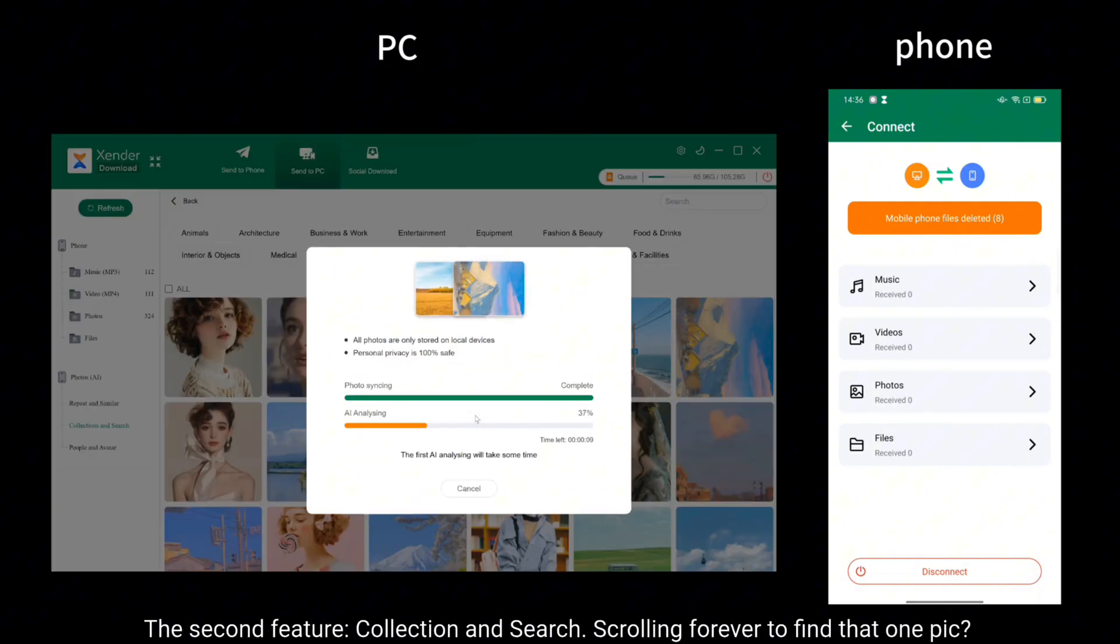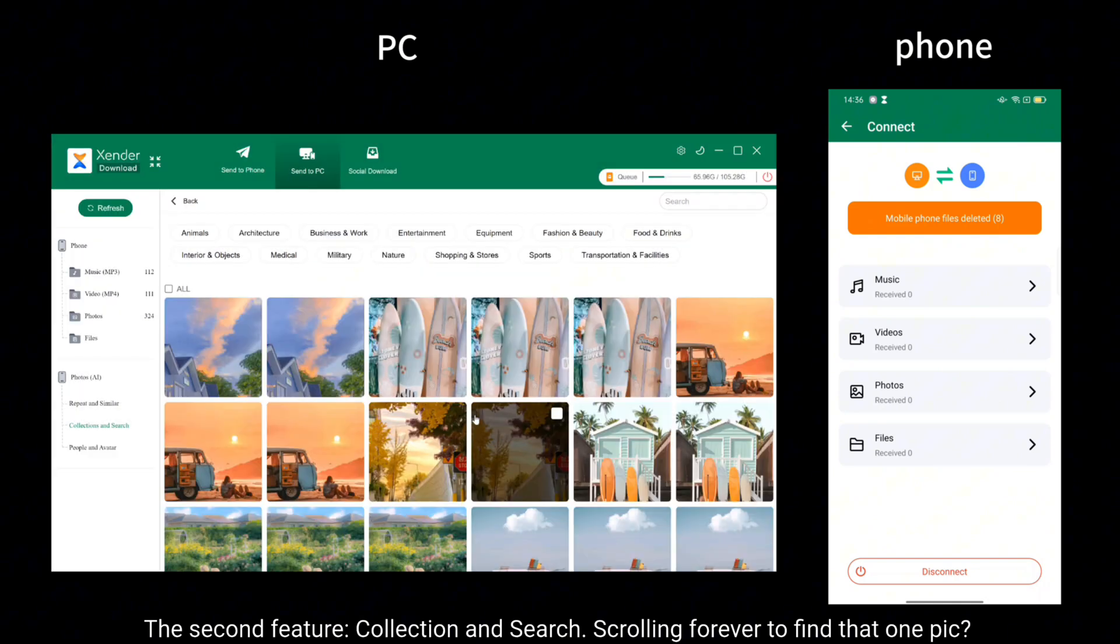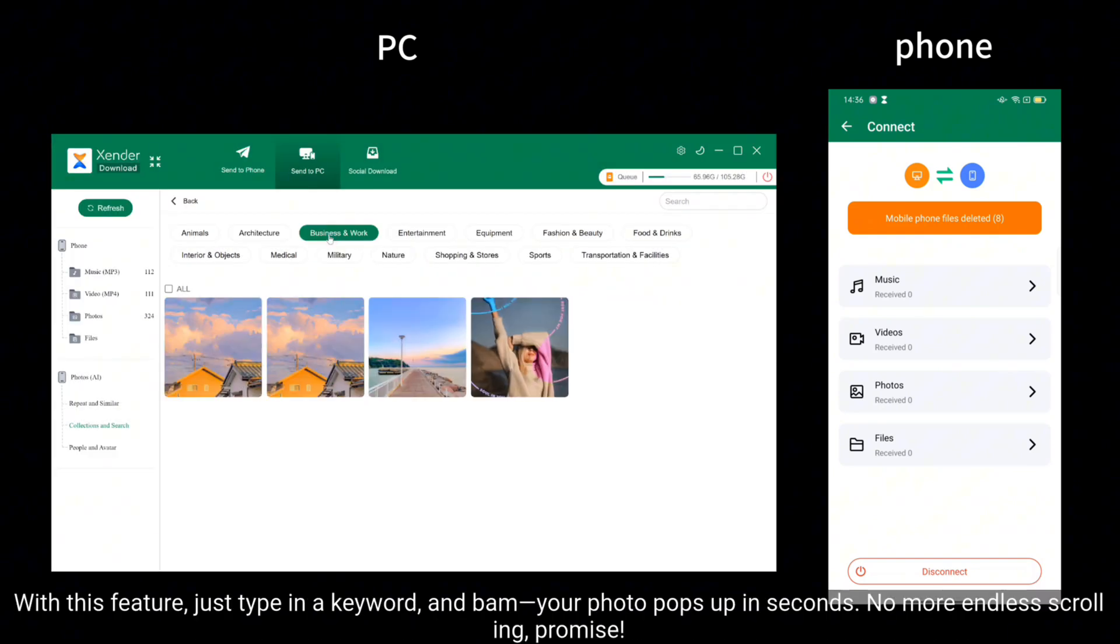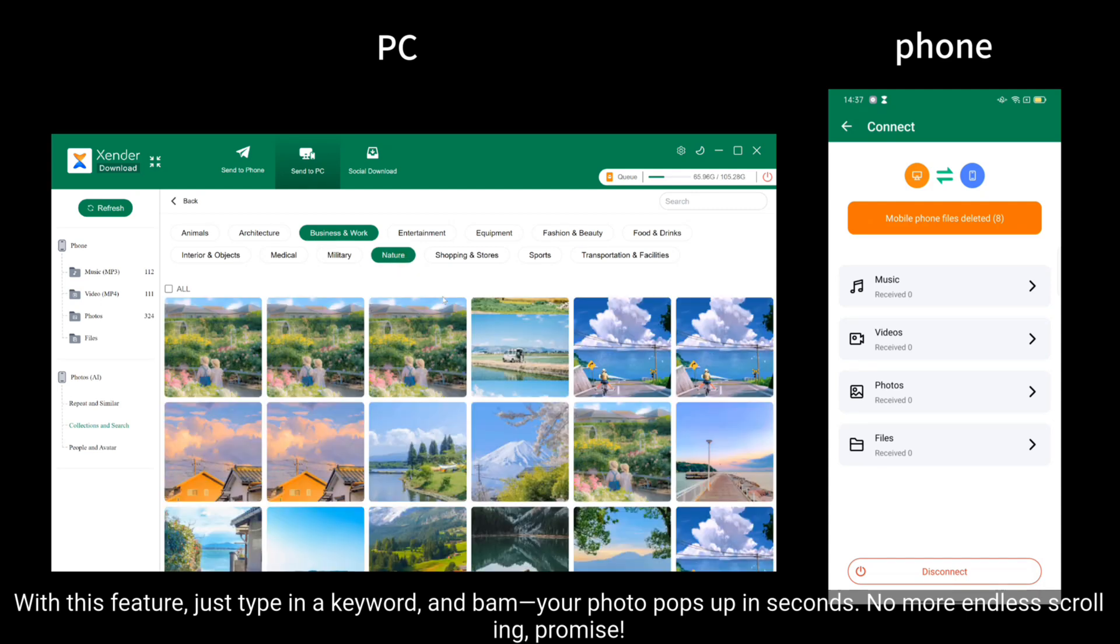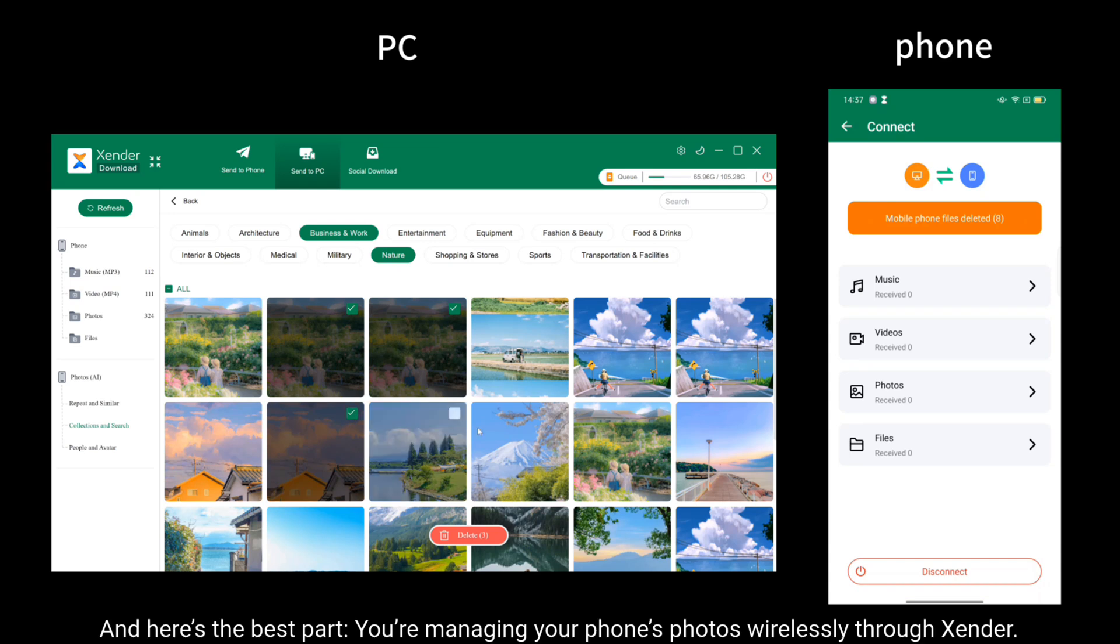The second feature, Collection and Search. Scrolling forever to find that one pic? With this feature, just type in a keyword and bam, your photo pops up in seconds. No more endless scrolling, promise? And here's the best part.